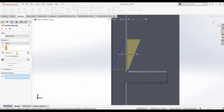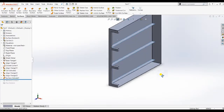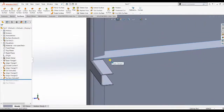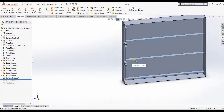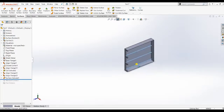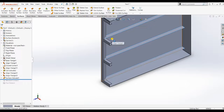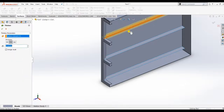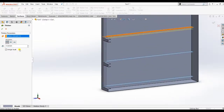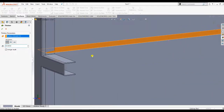It looks good. After making this surface, we need to apply thickness to it using the Thicken command. Apply the Thicken command on these three surfaces. Select the first surface from Thicken and apply the dimension. It looks perfect.